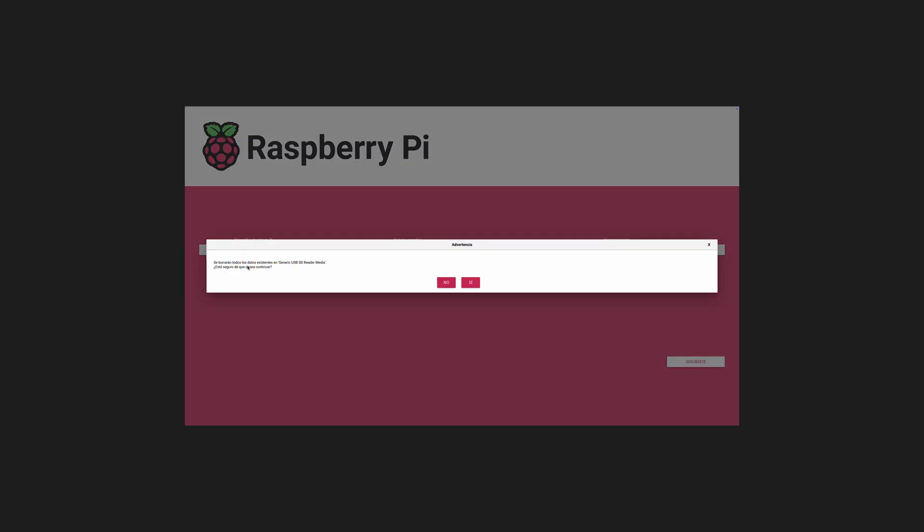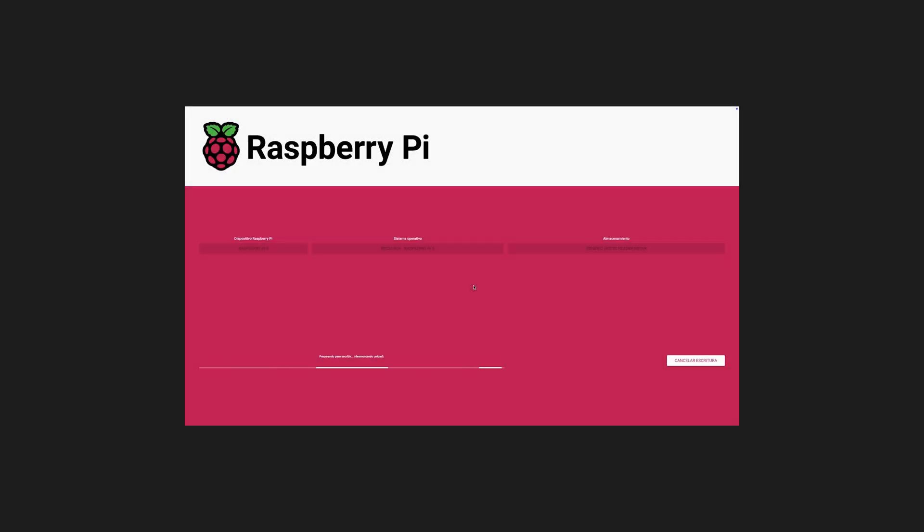Under Choose OS, select Emulation and GameOS, then pick Recalbox or RetroPie, but this is only available on Raspberry Pi 3 and 4. Select your microSD under Storage. Click right, wait for verification, then eject your card.